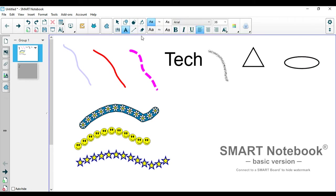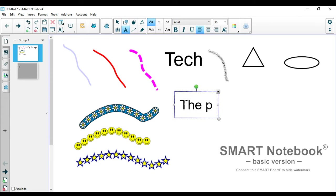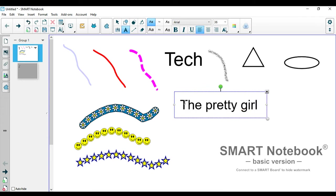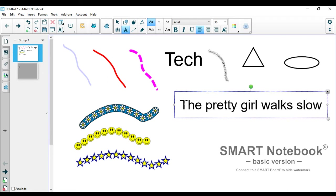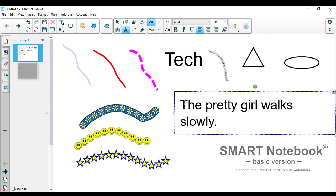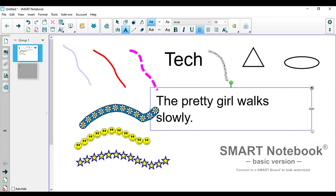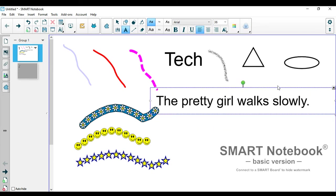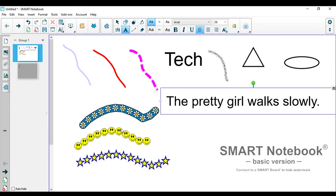I'm going to go to the text tool and show you why I think the pen tool is very important in this tool. So I'm going to write here: The pretty girl walks slowly. For example. I'm just going to move it around. Make it wider. So for the pen tool instead of just drawing lines under the words that I tell them to, for example, the adjective, adverb, and the verb, I can use different lines.